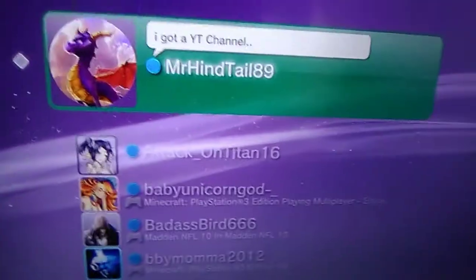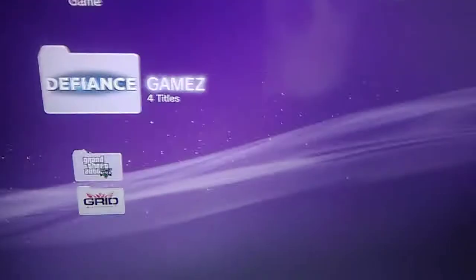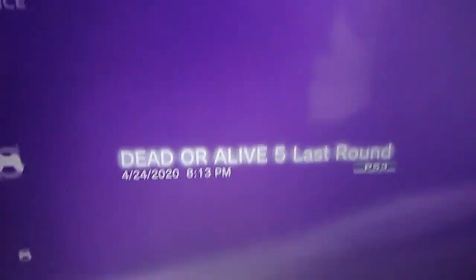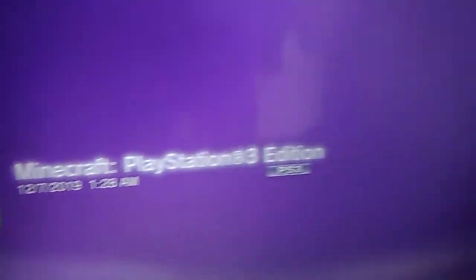If you got Minecraft and other stuff, here's all my games. I'll show you my games. Defiance, Goat Simulator, Dead or Alive 5 Last Round, Minecraft PlayStation 3 Edition.